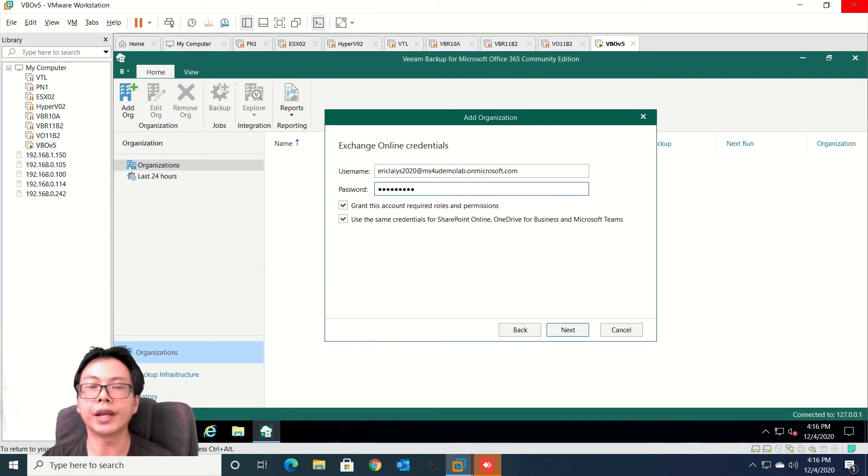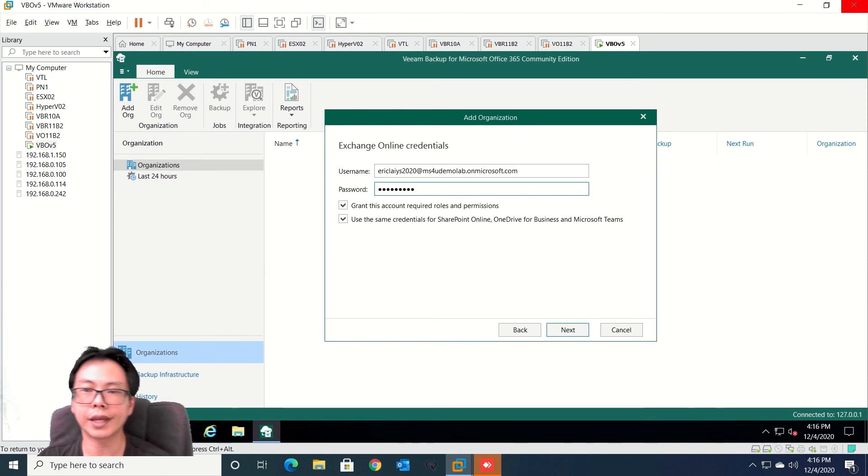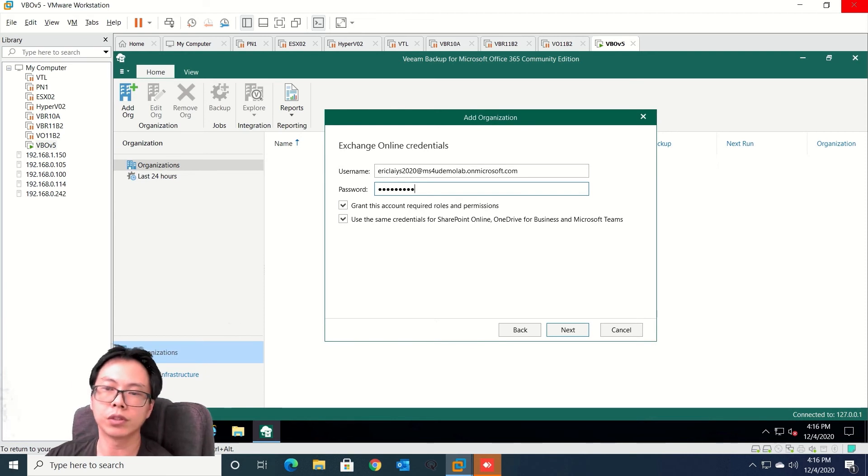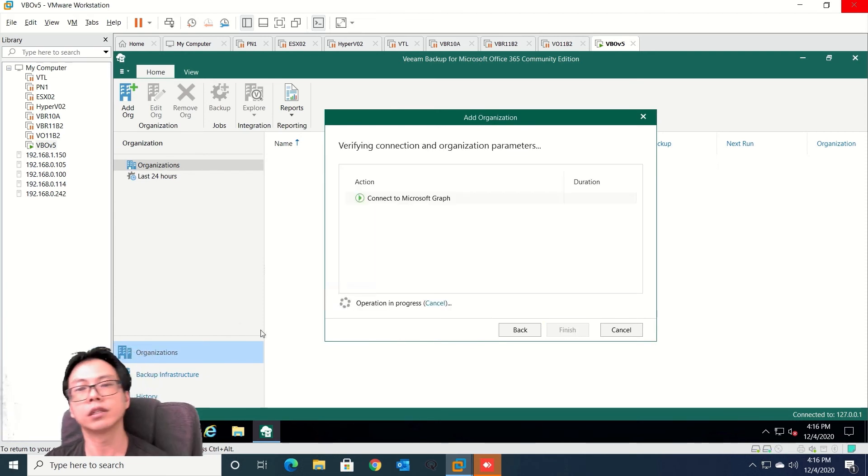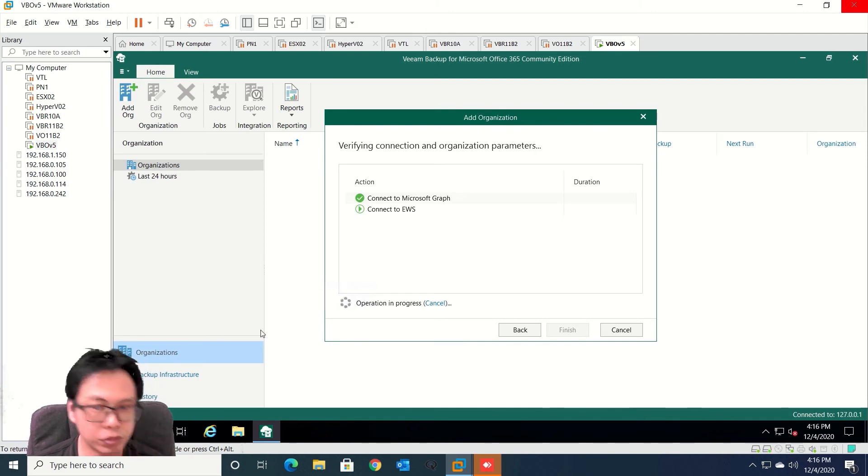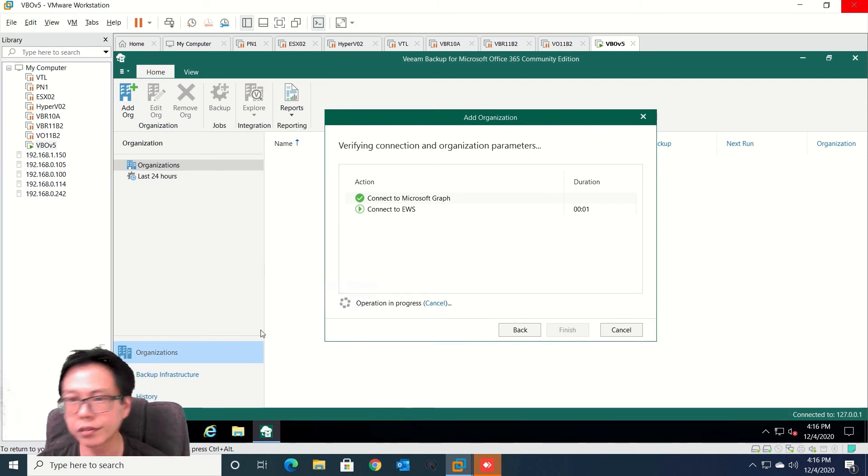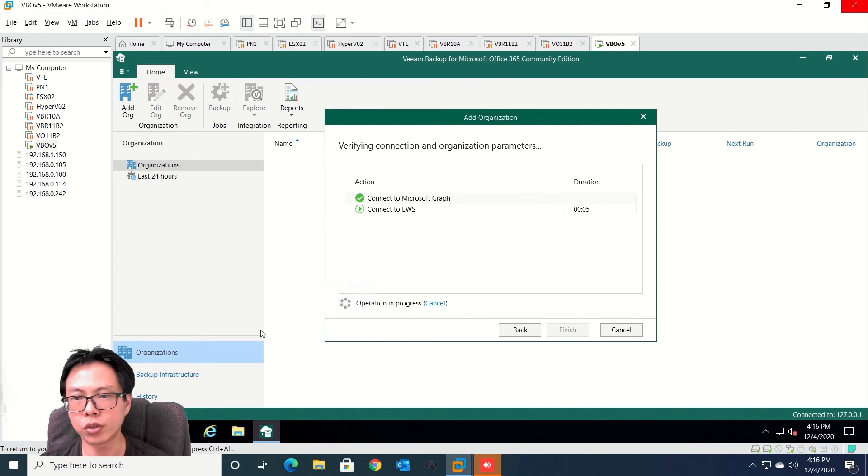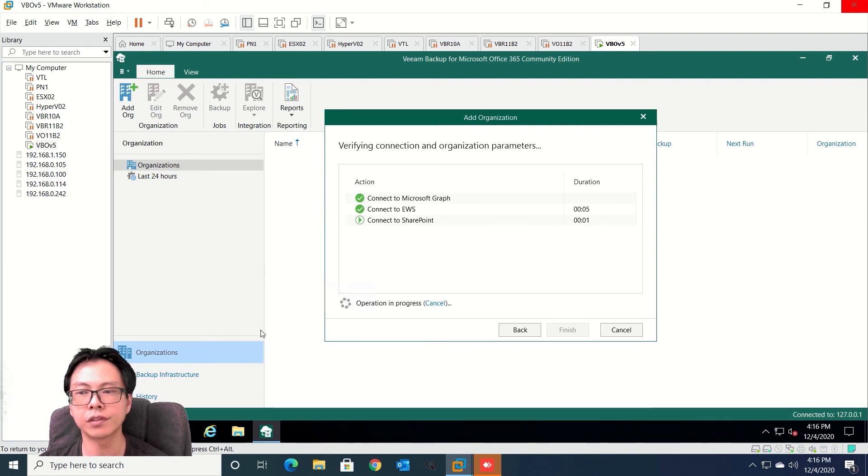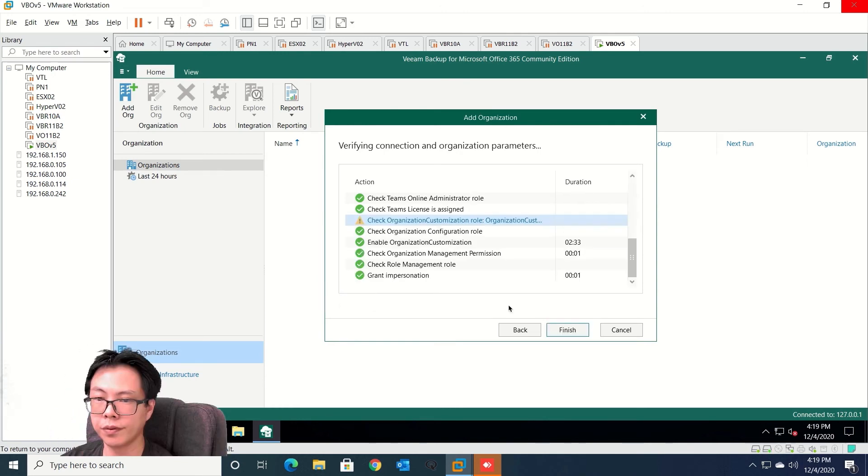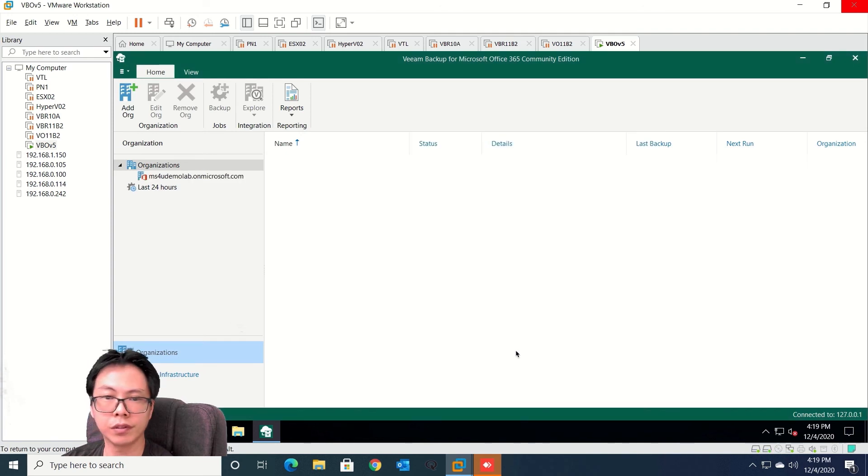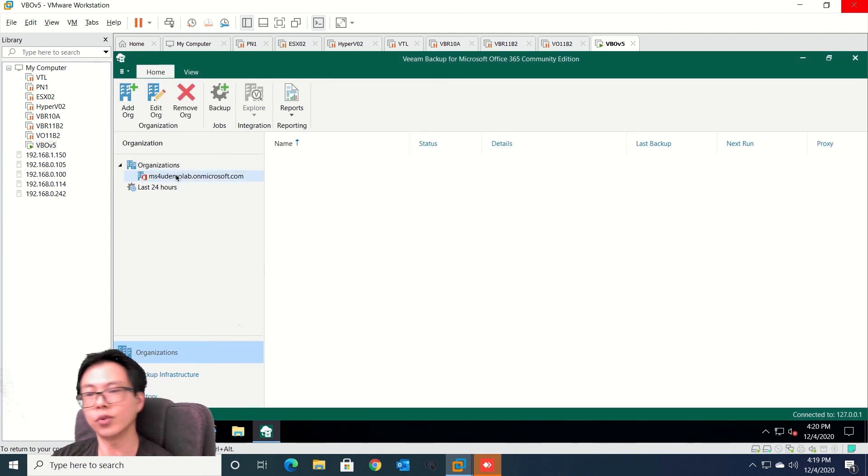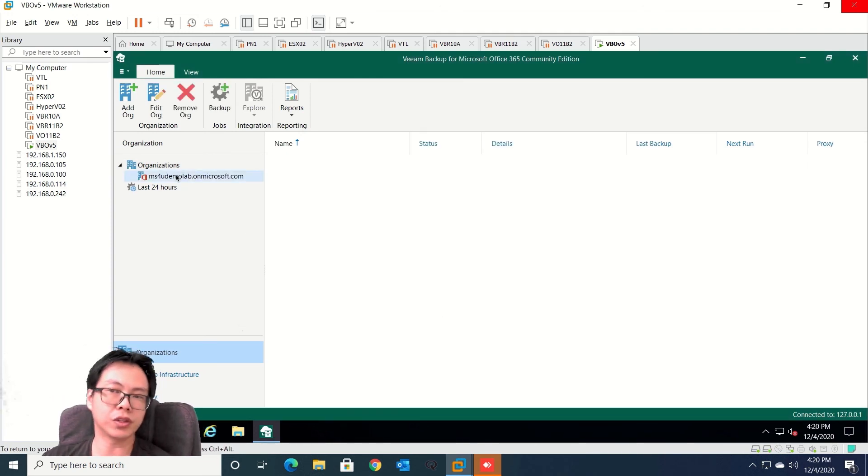Enter your global administrator account and let's start to connect to it. If your credentials are correct with the right permissions, you will be able to connect to Office 365 and then you can start to do backup. So once you've done that you can click finish. There you go, so we have added our first organization.